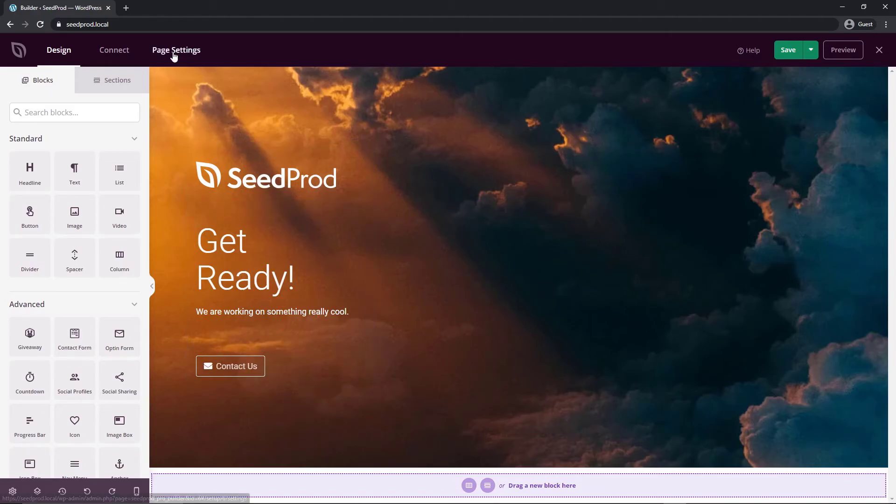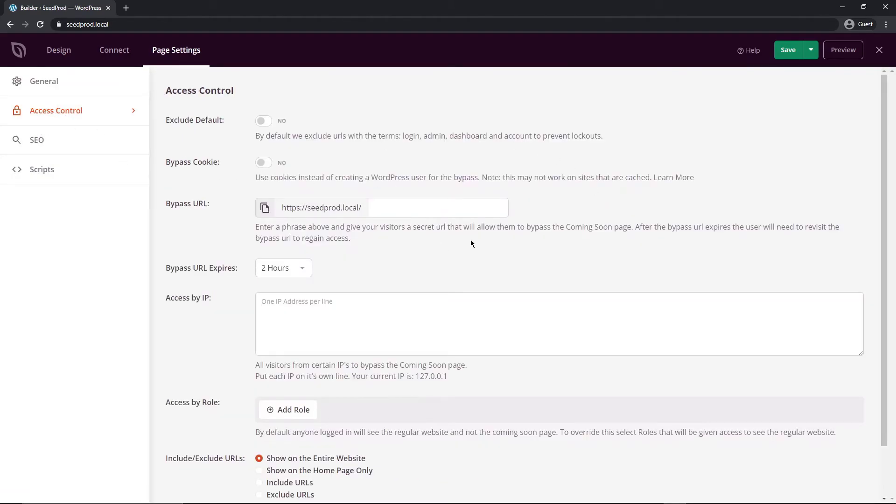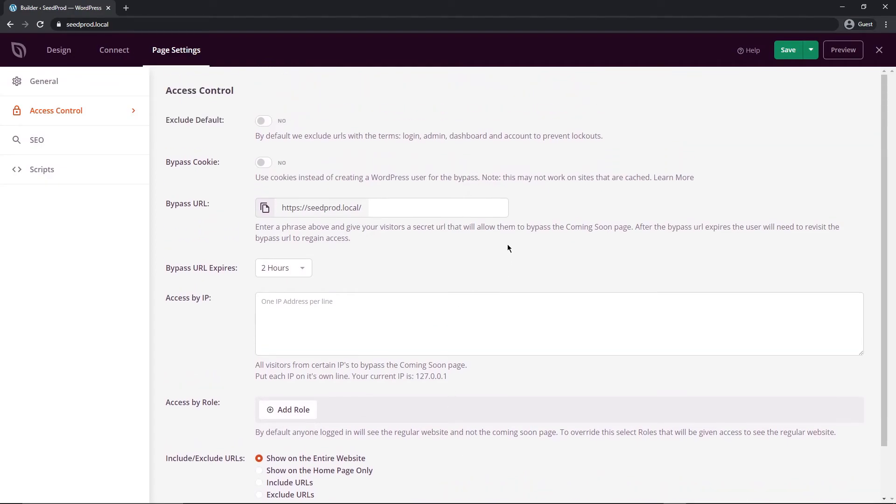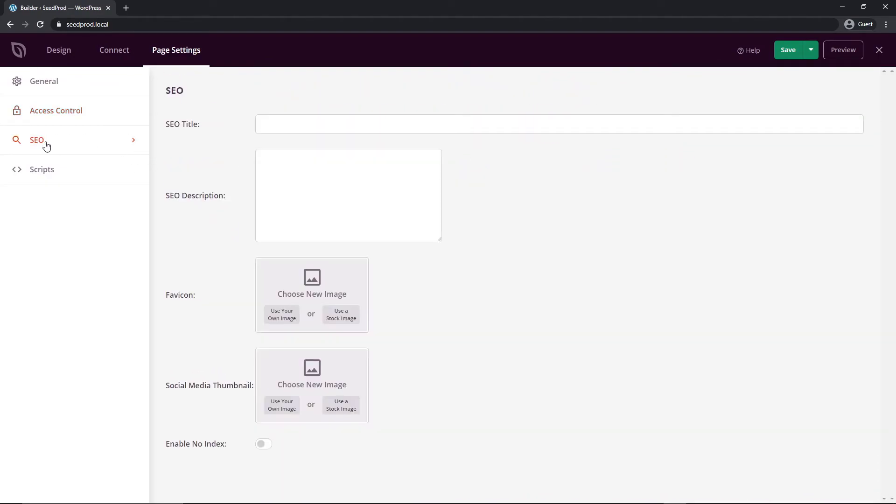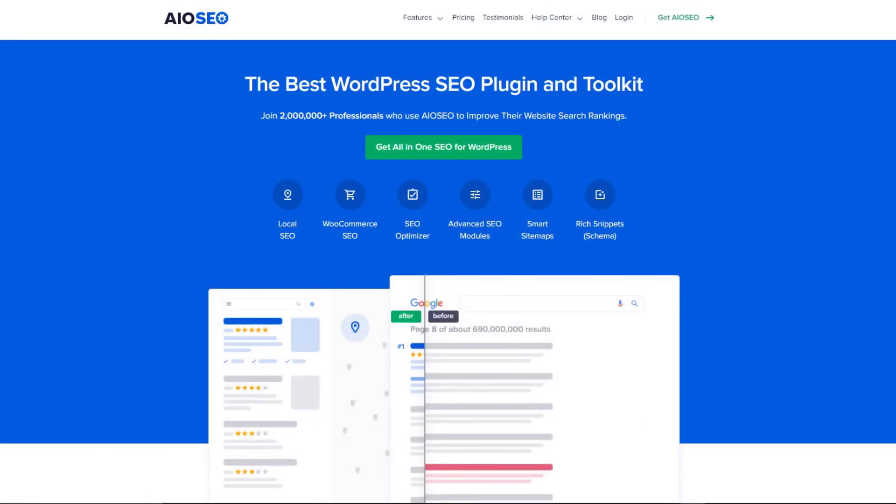If we come back to page settings and then access control this is where you want to show the under construction page so you can have a password protected area here if you want and you can add roles and where you want this to be included so show on the entire website for this example we're just going to leave everything how it is for now and the SEO you can change this for the title and the description you can add a favicon social media thumb and enable no index to take care of all of your SEO needs. I highly recommend All-in-One SEO it's the best WordPress SEO plugin and toolkit and it works fantastic with SeedProd so go ahead I'll leave a link in the description for you but check it out it's a great plugin to be using.